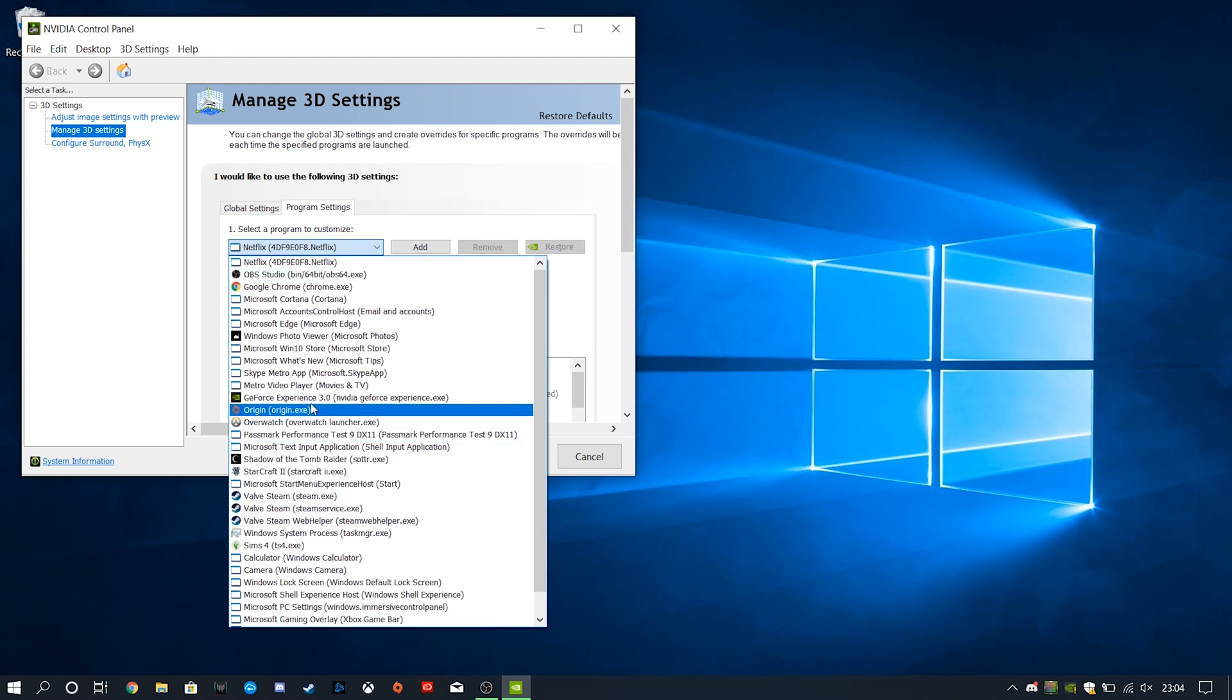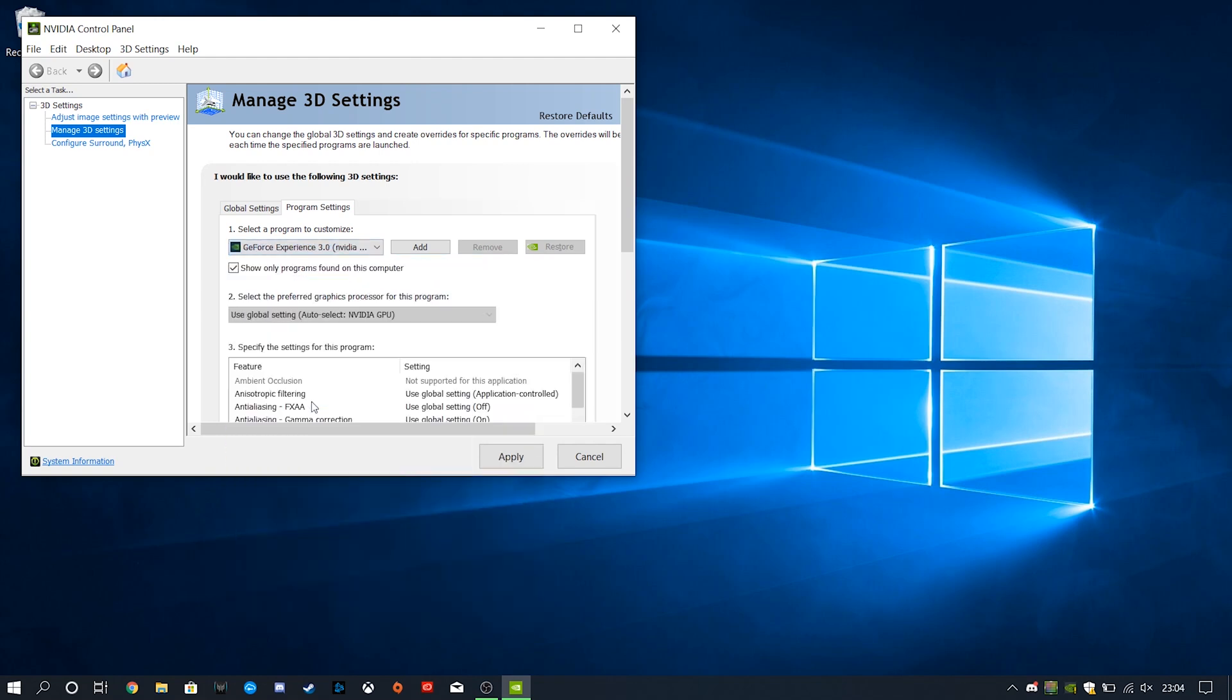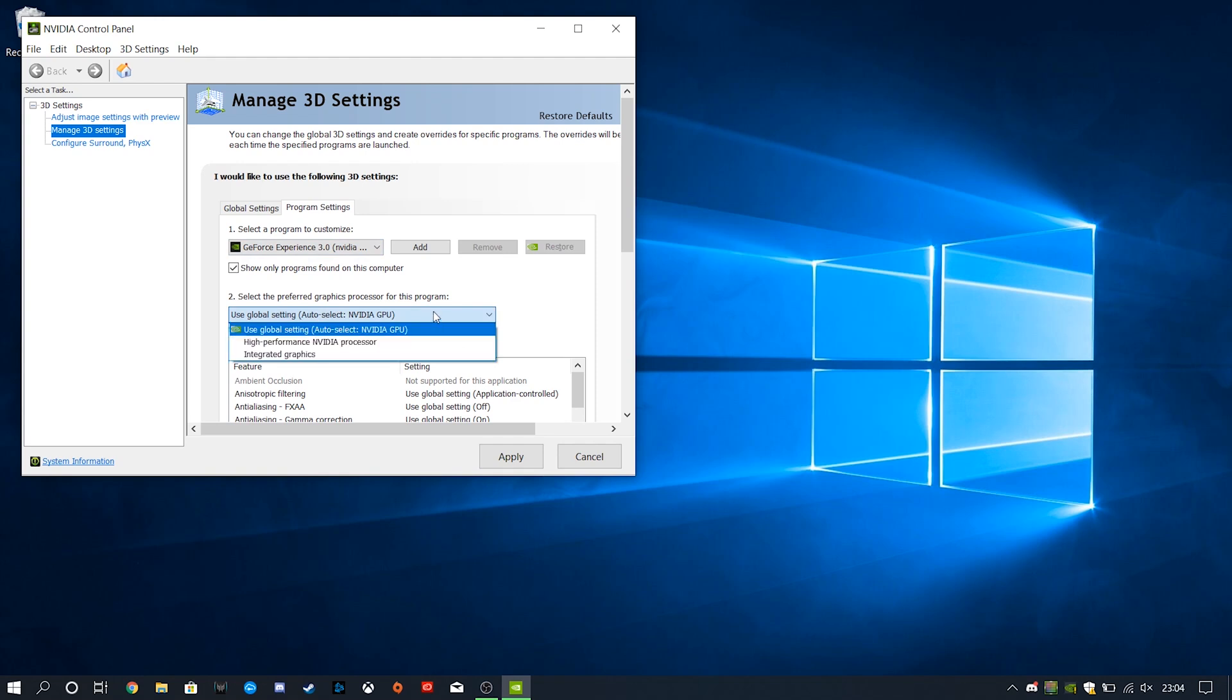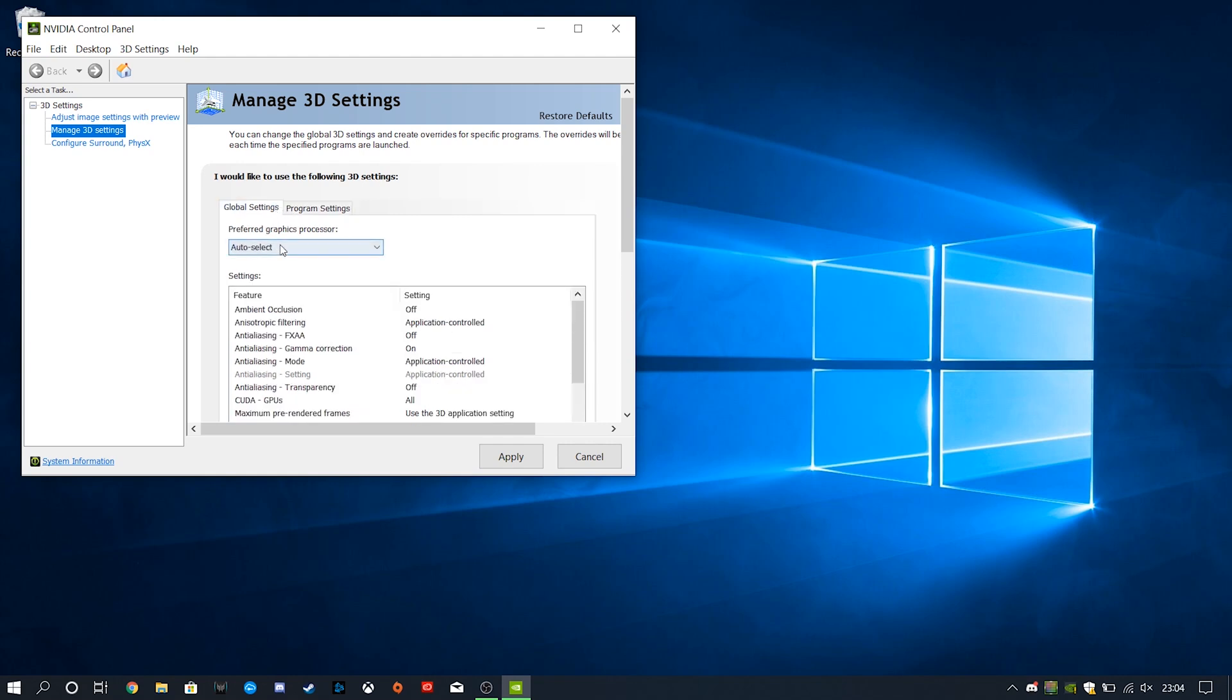And then, of course, you could always take it a step farther and go into Program Settings. If you want to take it a step farther and go through your list of programs here, and select whatever program that you're using, and then, for example, even the NVIDIA GeForce Experience, choose directly here, High Performance NVIDIA Processor or Integrated Graphics. I haven't really seen the need to tweak these very much on my own manually. For me, usually, just leaving it at Auto Select, it served me well. So, just go ahead and click this, and then hit Apply.